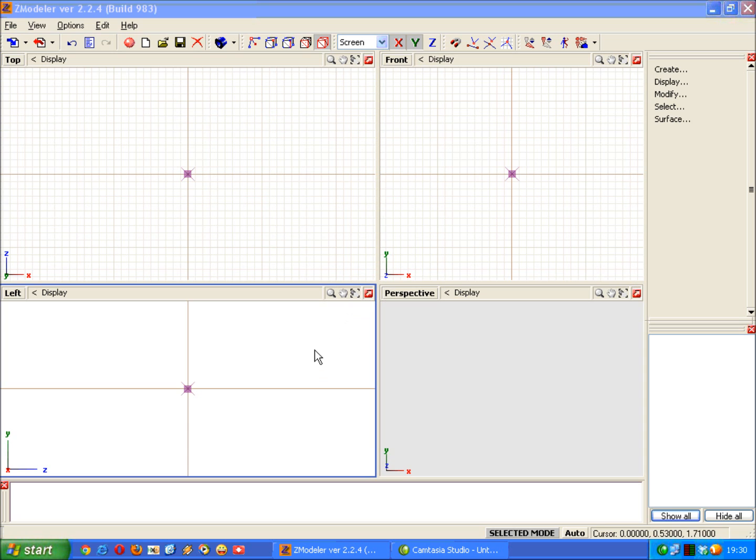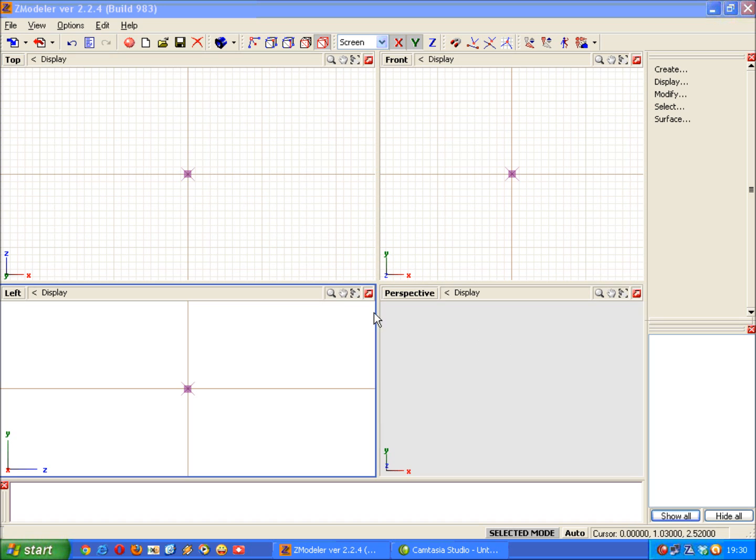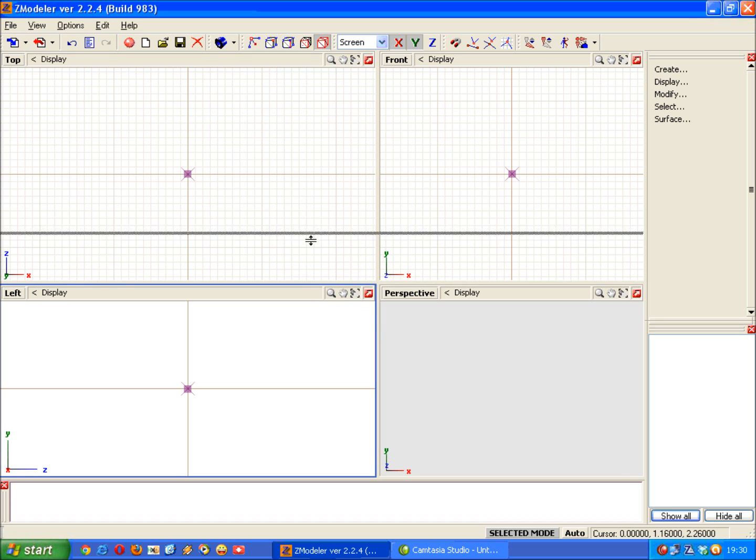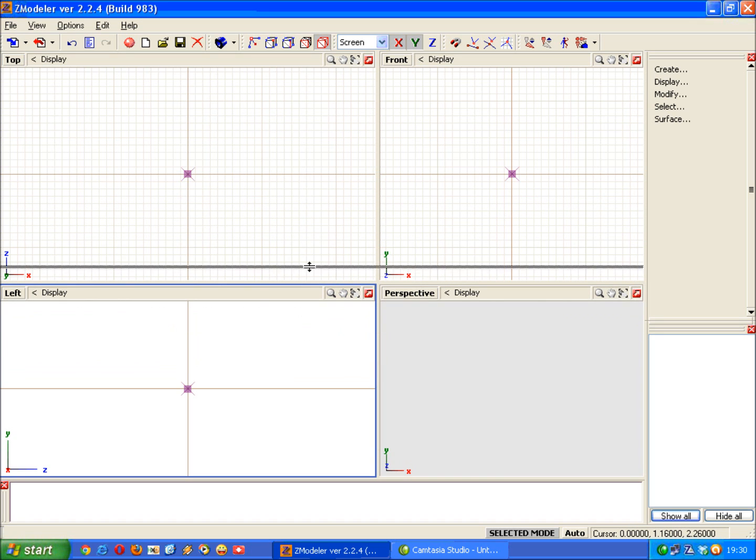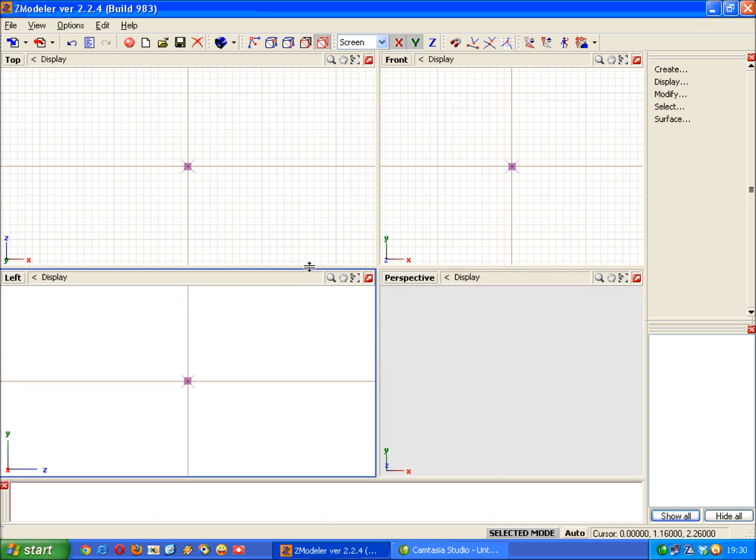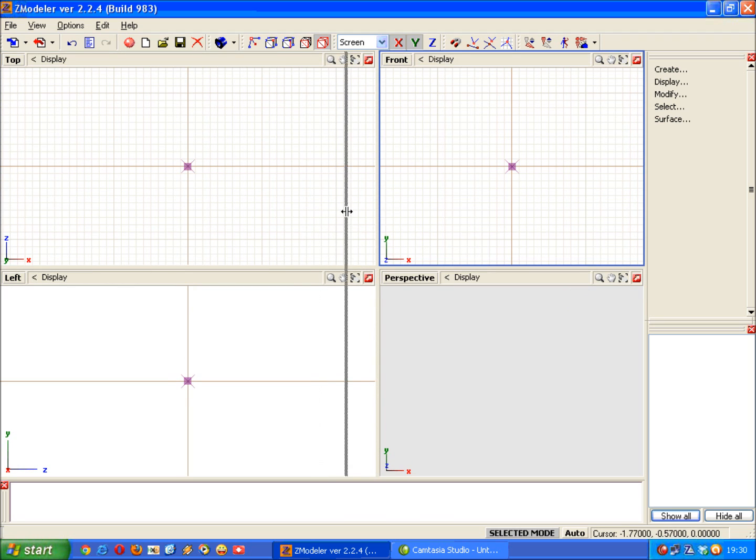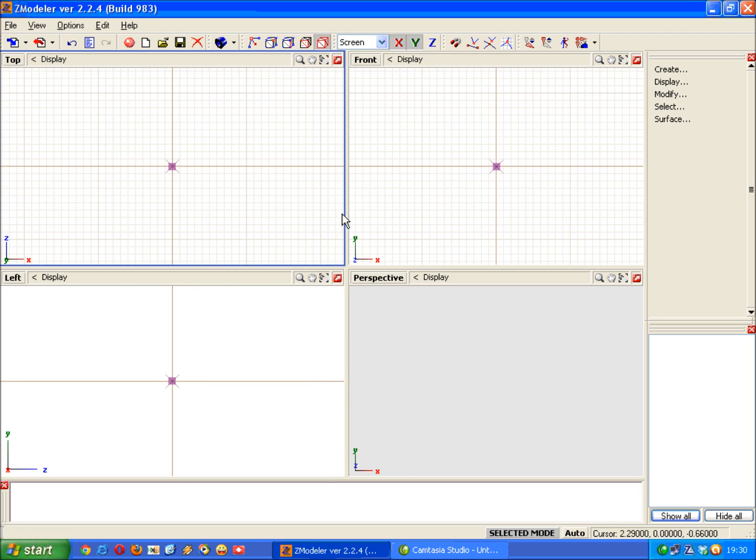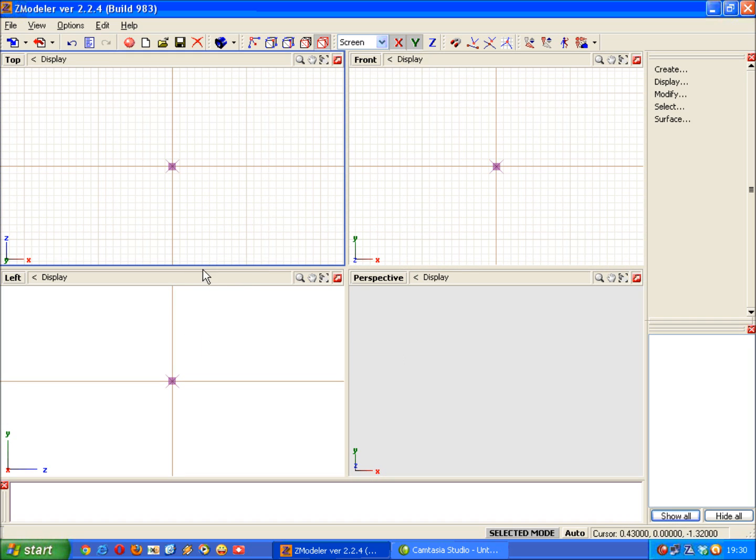First and foremost you can adjust the layout of the view you can see here. You can increase or decrease the width of the line there. Similarly on that axis you can do that as well. And as you can see we've got four viewports here.